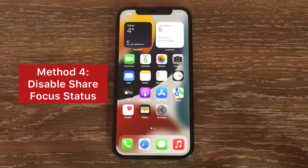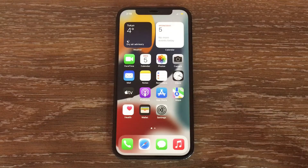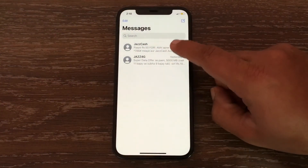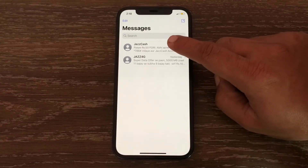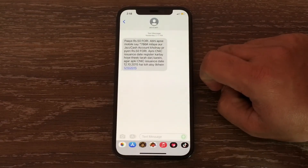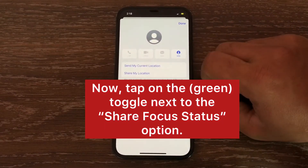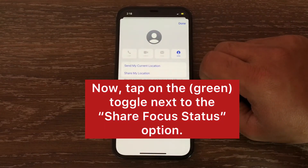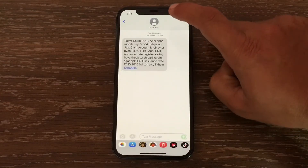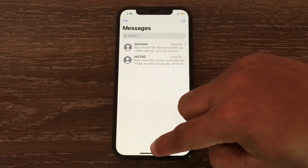Method four is to disable Share Focus Status. To do this, launch the Messages application and then tap on the contact that you want. Now tap on the contact name at the top middle of the page, then tap on the green toggle next to the Share Focus Status option to disable this feature.